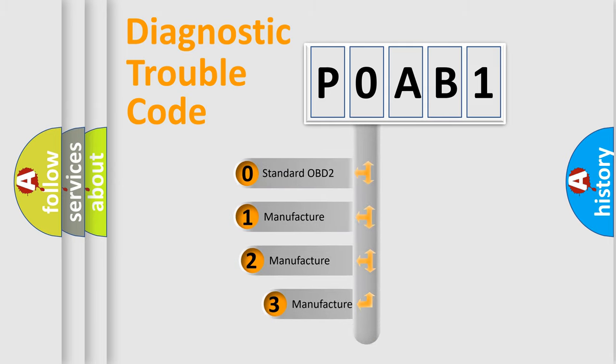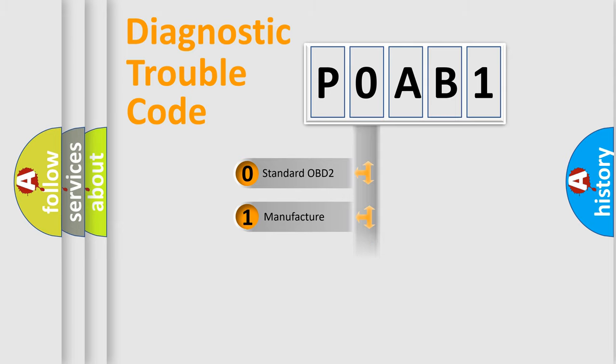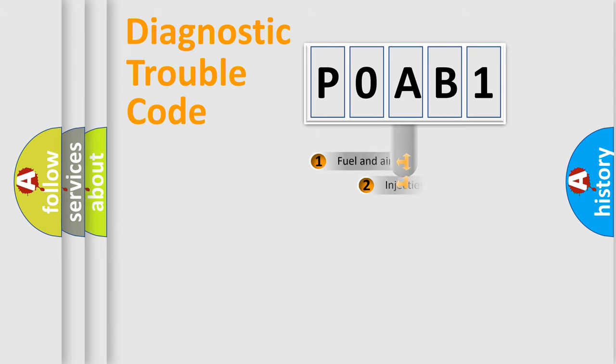If the second character is expressed as zero, it is a standardized error. In the case of numbers 1, 2, 3, it is a manufacturer-specific expression of the car-specific error.